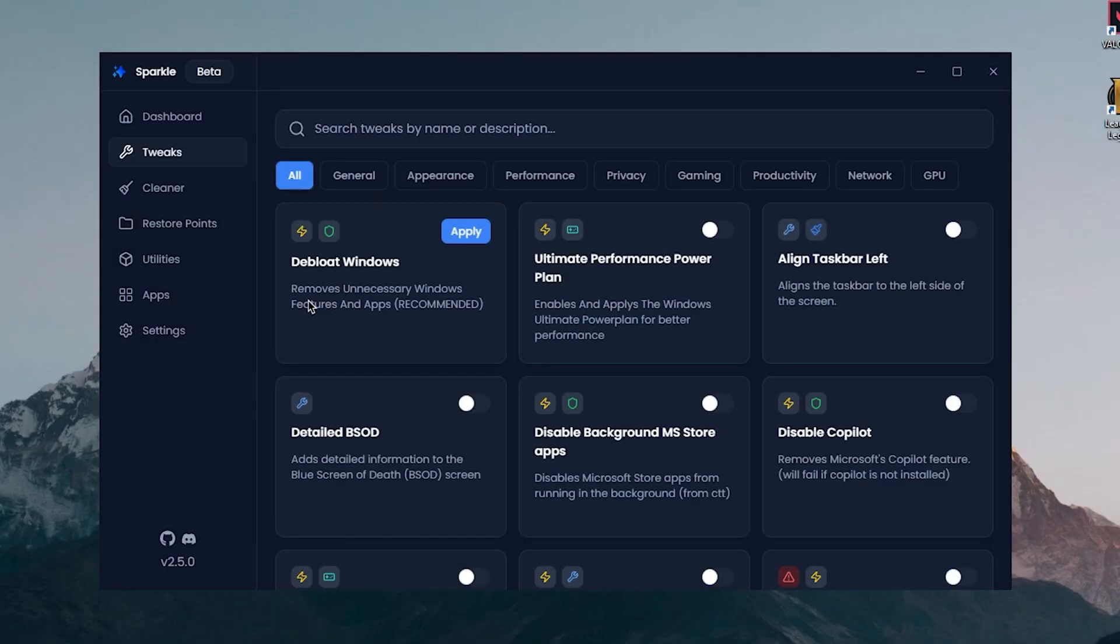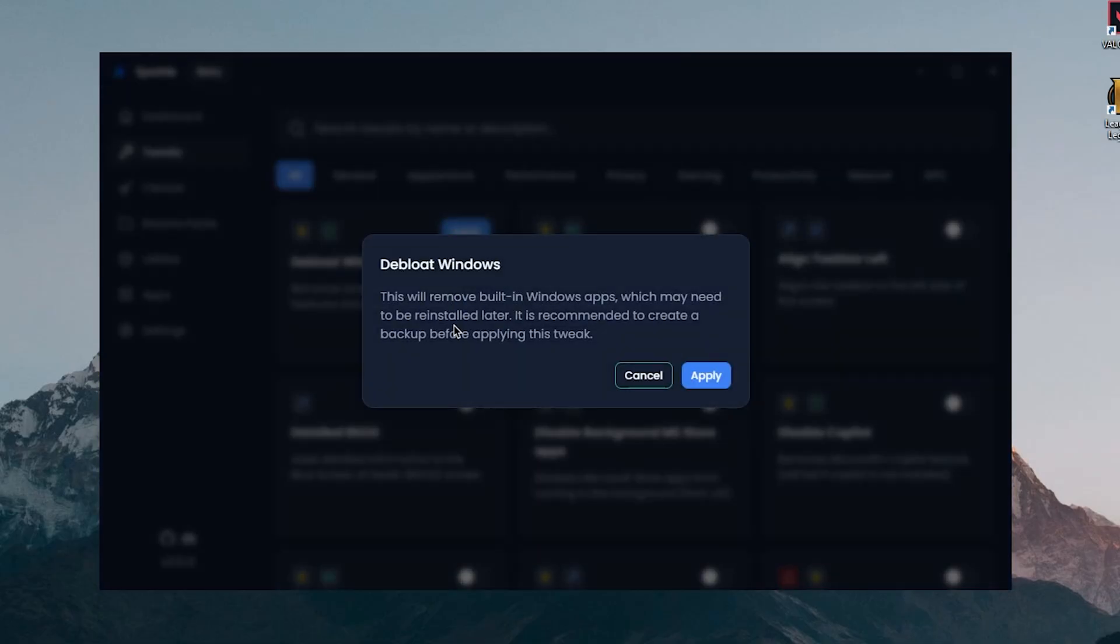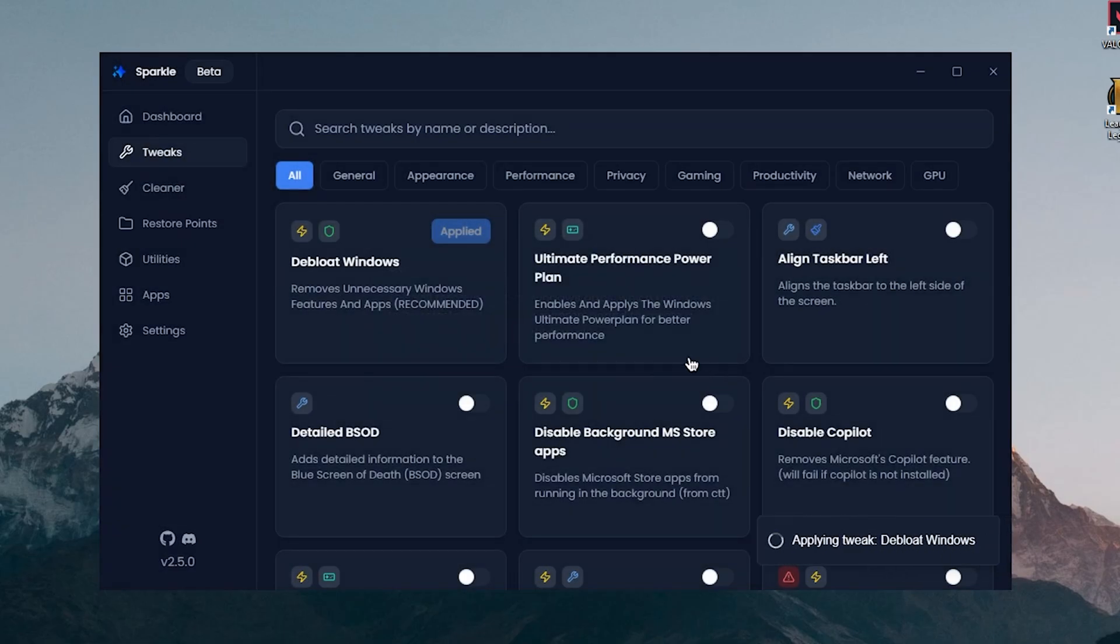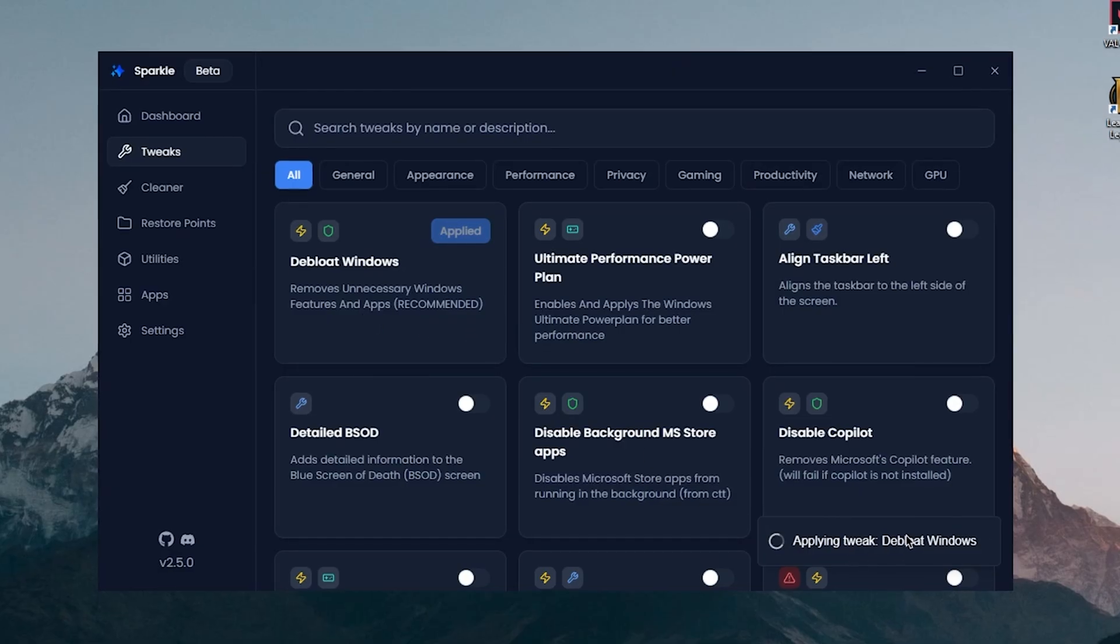First one is Debloat Windows, removes unnecessary Windows features and apps, and it is recommended so I'm gonna hit and apply. It is recommended to create a backup before applying this tweak, so I'm gonna click on apply and then it's gonna go ahead and remove a lot of the apps and features as you can see.